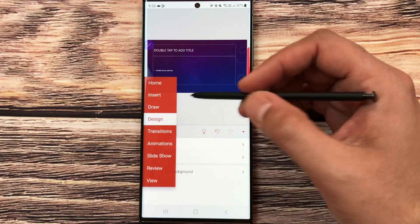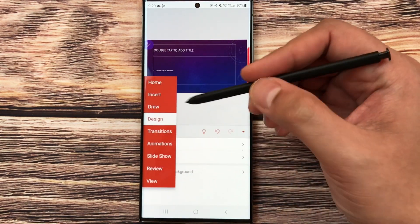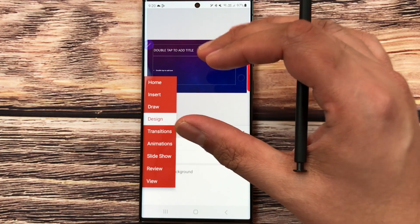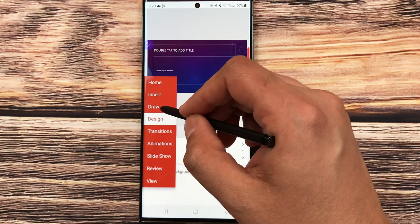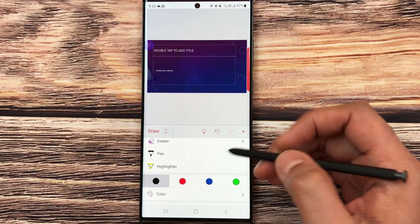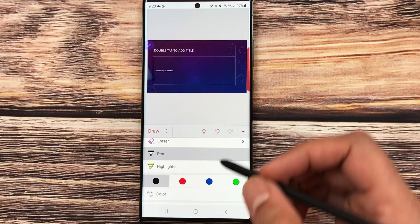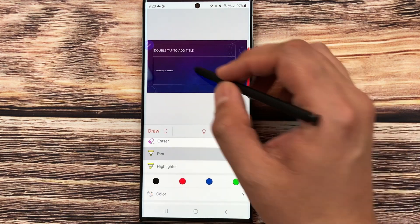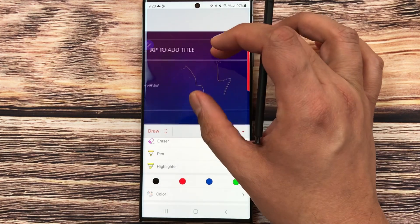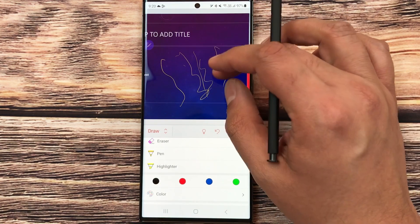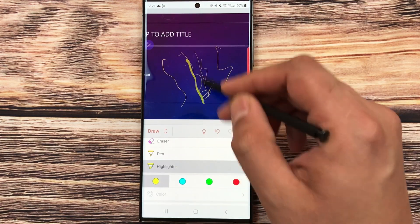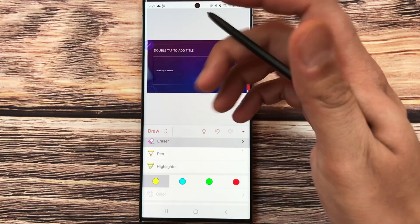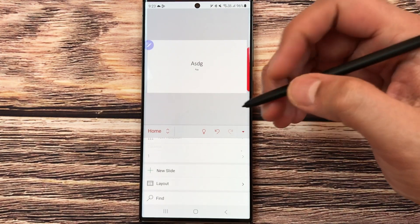You can also use your S Pen to draw anything directly on your work. Select the 'Draw' option and you have the Pen tool and Highlighter tool. Select the pen tool, choose any color, and draw anything on your slide. You can also use the Highlighter tool and the Eraser tool — so you can work on your presentation with the S Pen.